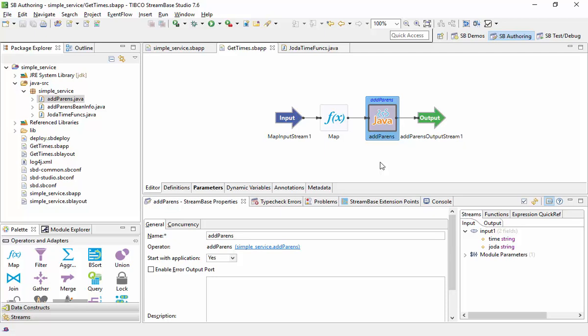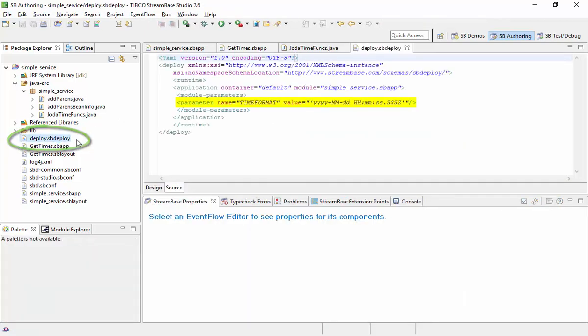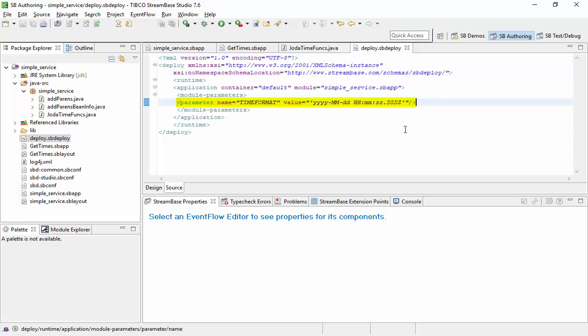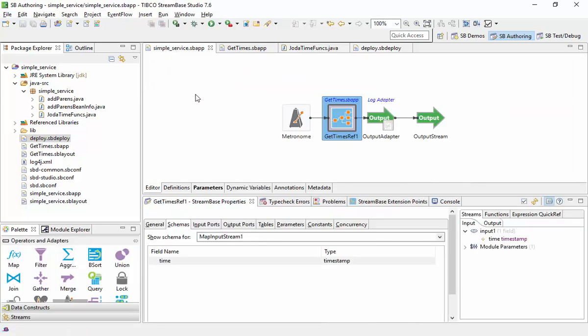The sbdeploy deployment file overrides the timeformat module parameters. When running this in StreamBase 7 Studio, the deployment file is not used, but the logging configuration is used and writes to the target log file.